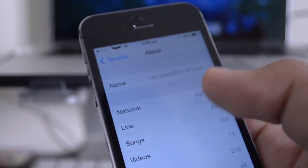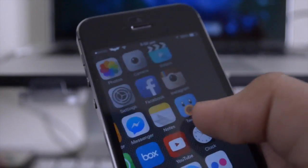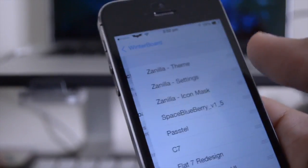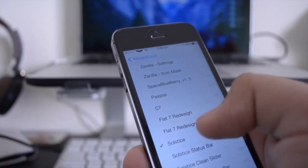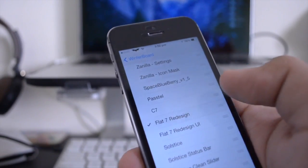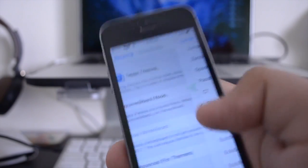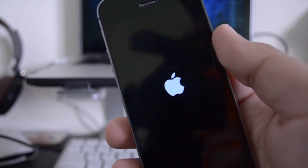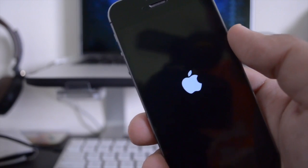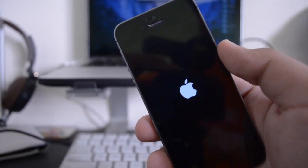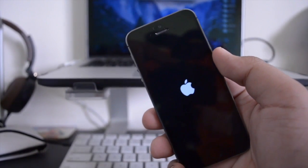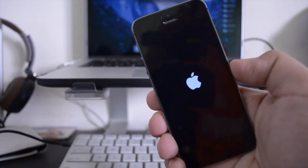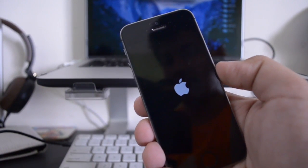Now the next theme that I'm going to be showing you guys, let me just open up winterboard and show you, is actually called flat 7. Now flat 7 was recently redesigned, so here let me just respring it. And as you guys can see there, it does not theme or mod the Apple logo in any way, which I mean it kind of adds to the fact that it is a very flat and minimal theme.